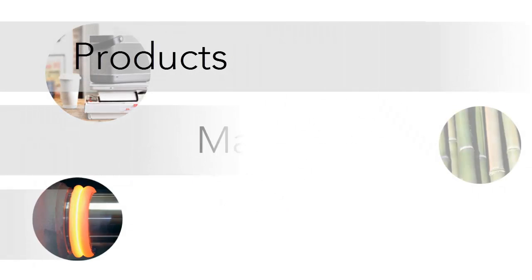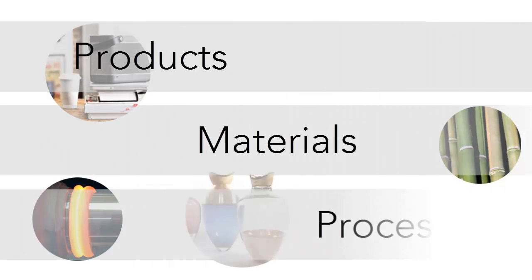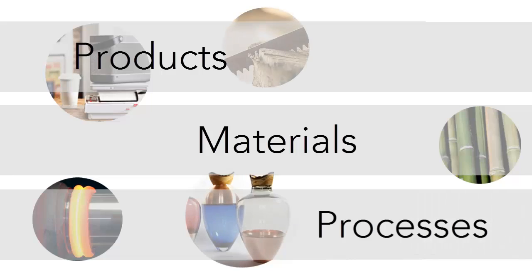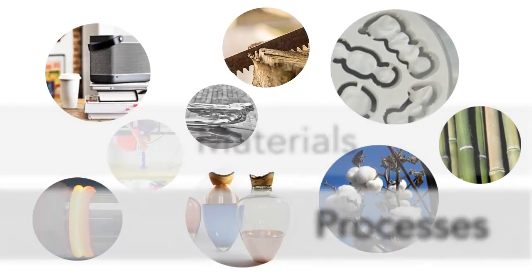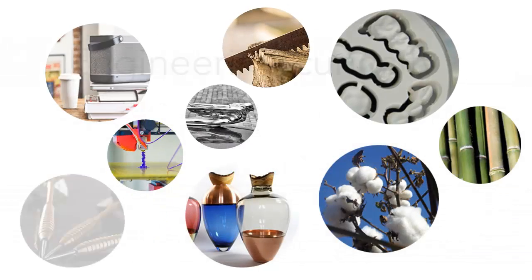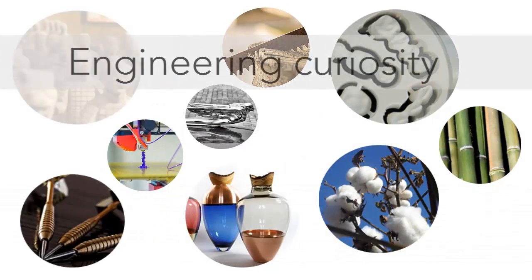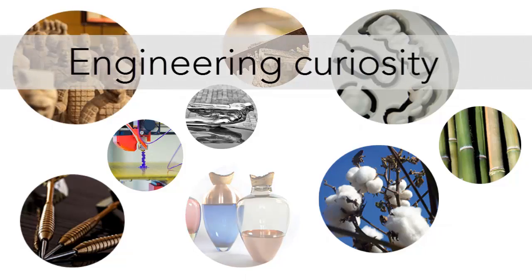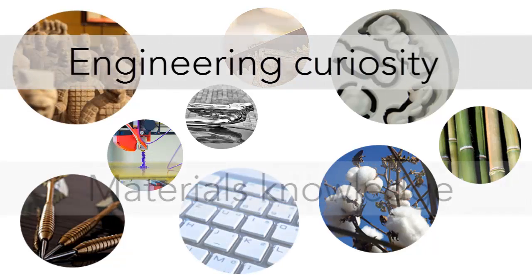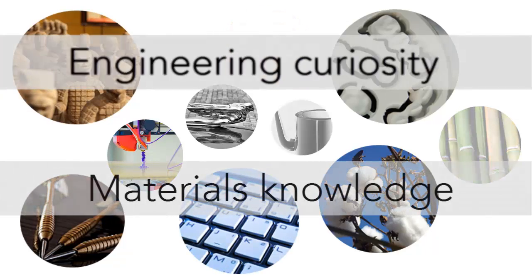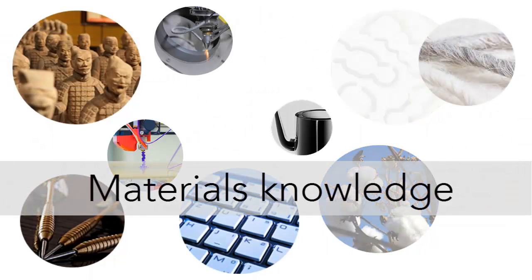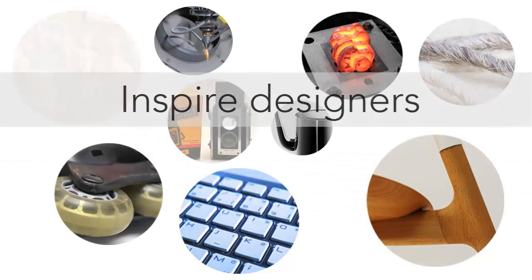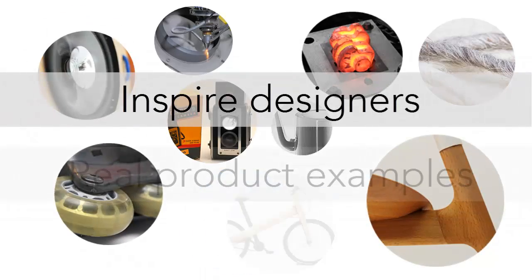The Products, Materials and Processes database has been developed to encourage this engagement. It appeals to the curiosity of engineers and demonstrates the value of materials knowledge. It also aims to inspire design students through real product examples.